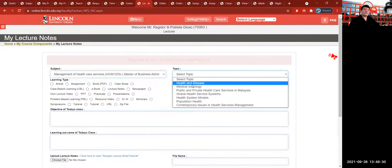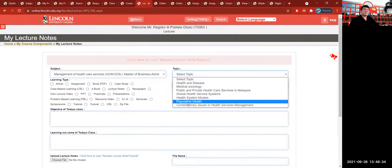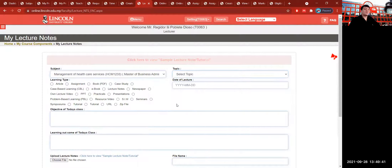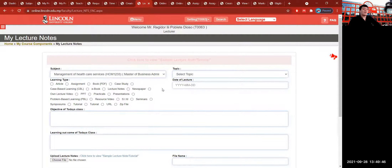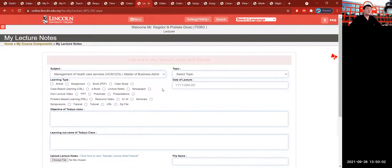These are the topic titles: Health and Disease, Medical Sociology, Public and Private Healthcare, Health Systems Model, Population Health, and Contemporary Issues in Health Management. For Health Services Management, all these topic titles must come from the curriculum. You have to request the curriculum because it must match the curriculum design, together with the topic title. You cannot invent or create topic titles that don't match the submitted curriculum design submitted to the Malaysian Qualifications Agency or the KPD.